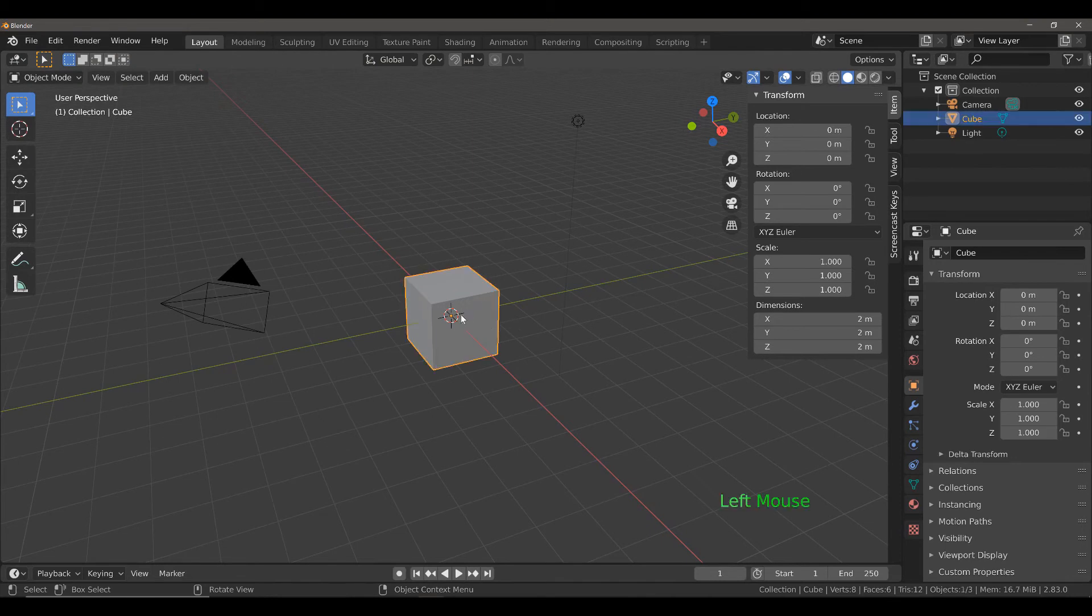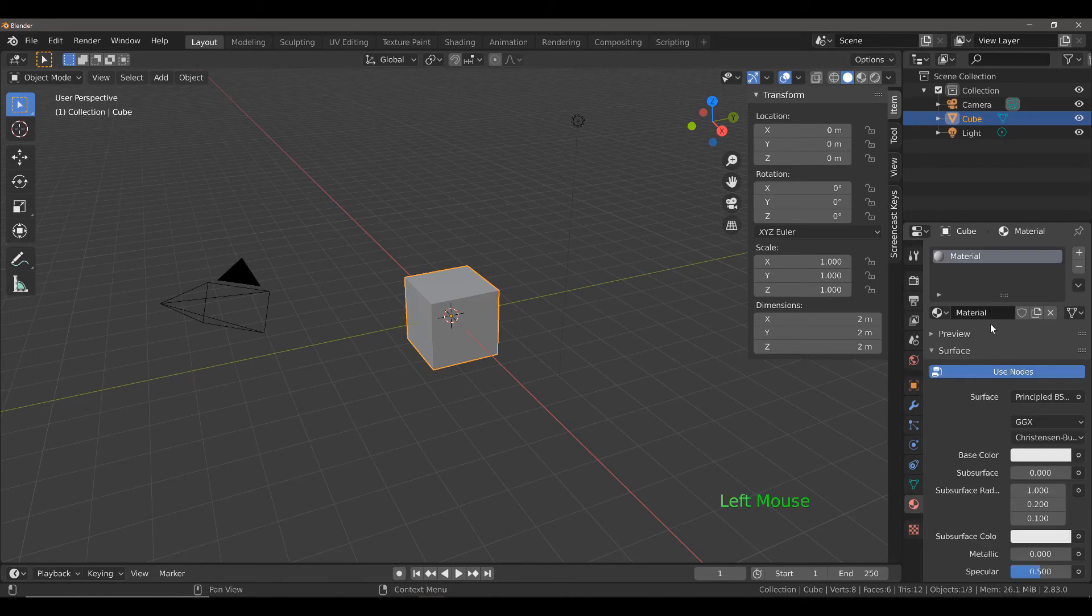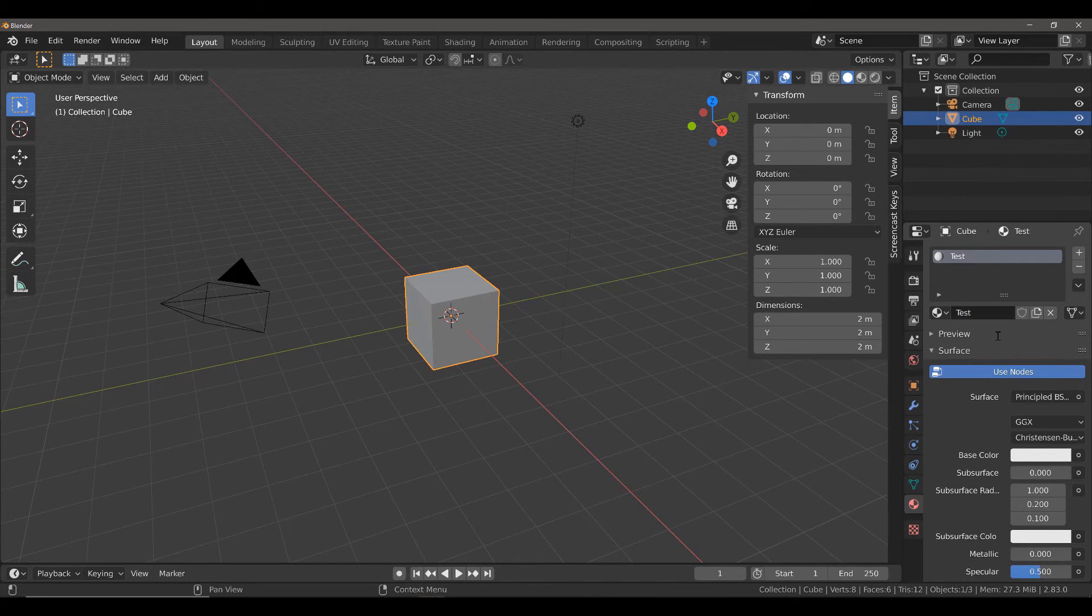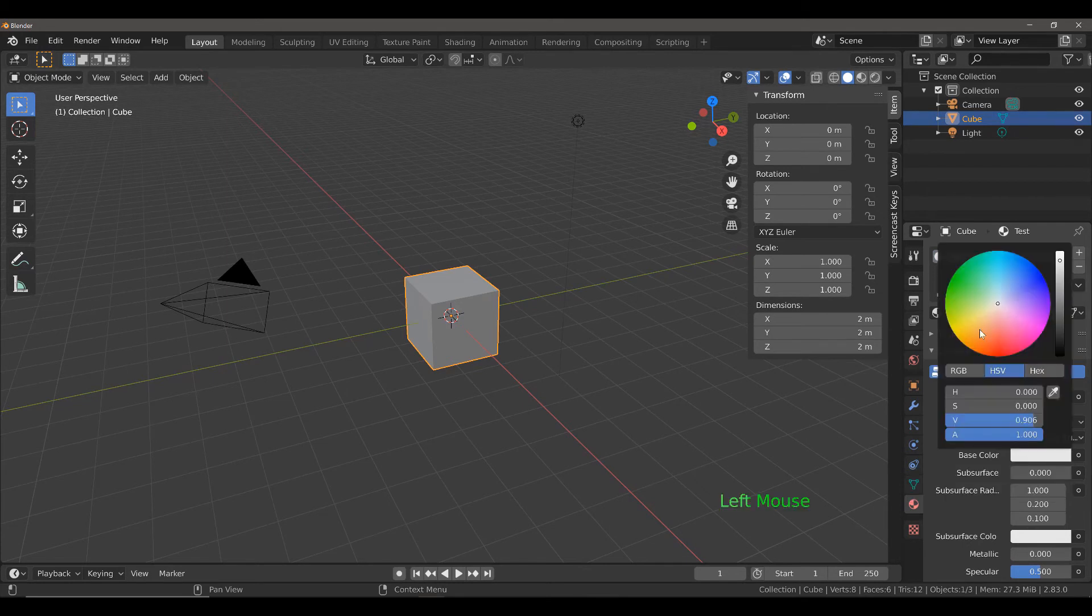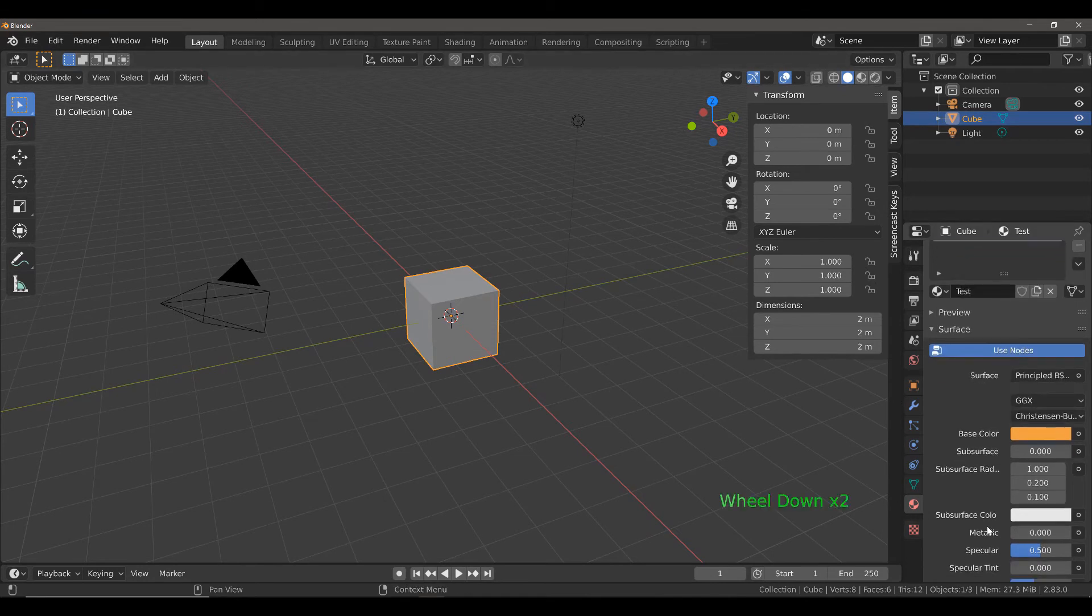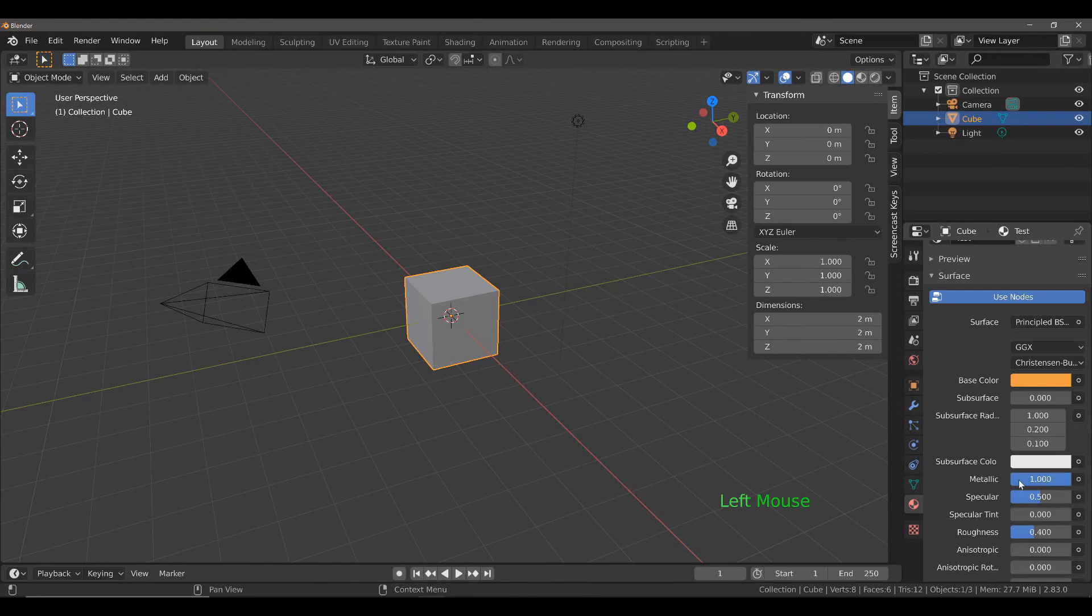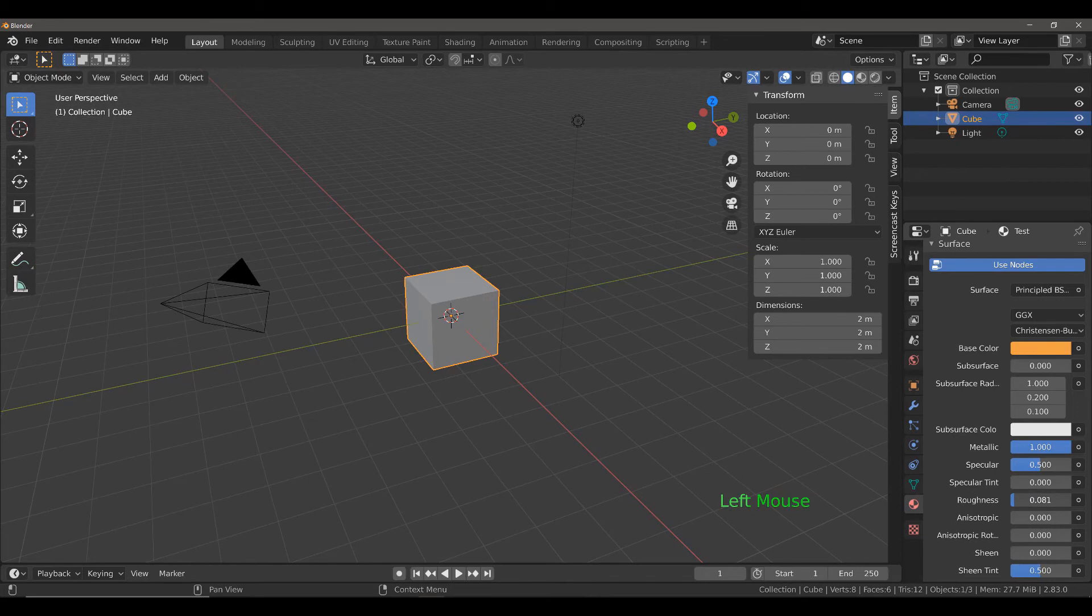Now, we're going to add a material to our cube. Let's add a material, and because it's our default cube, we already have one. But let's just change the name to Test. Let's say I wanted to create a gold material. We're going to create a very basic gold material by adjusting the color, and then adjusting the metallic value, setting the metallic value up to 1, and let's lower the roughness to about 0.08.